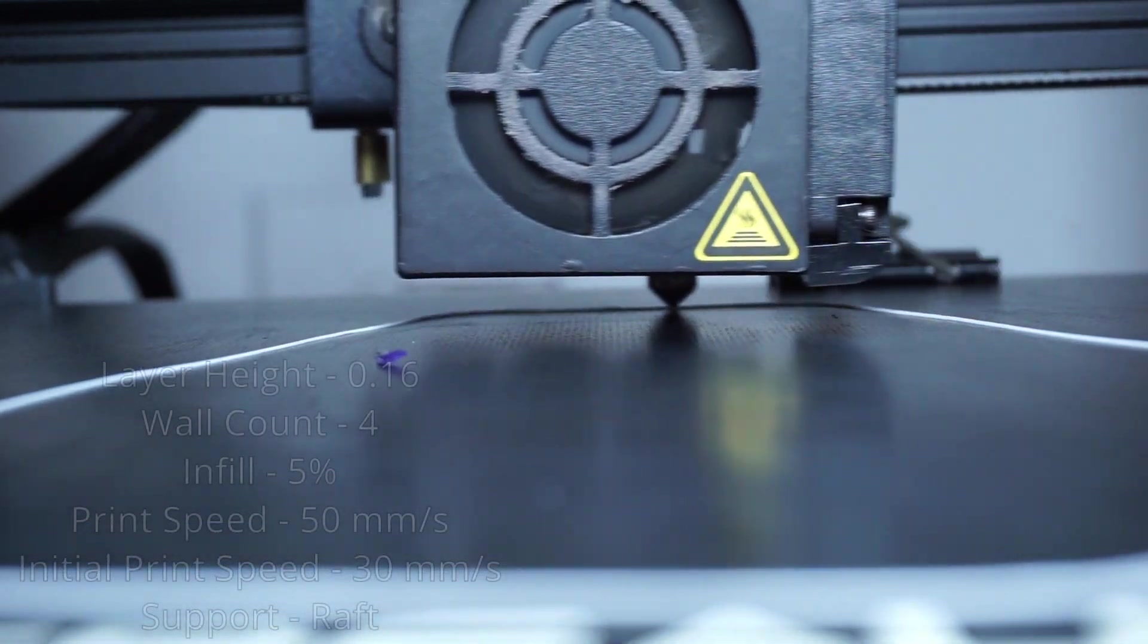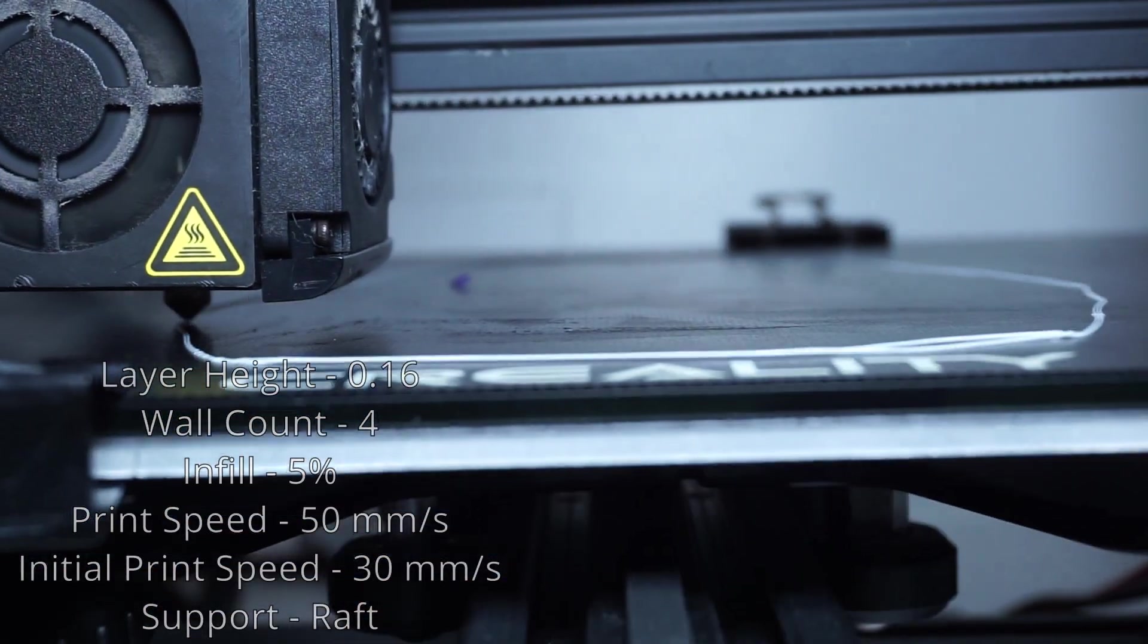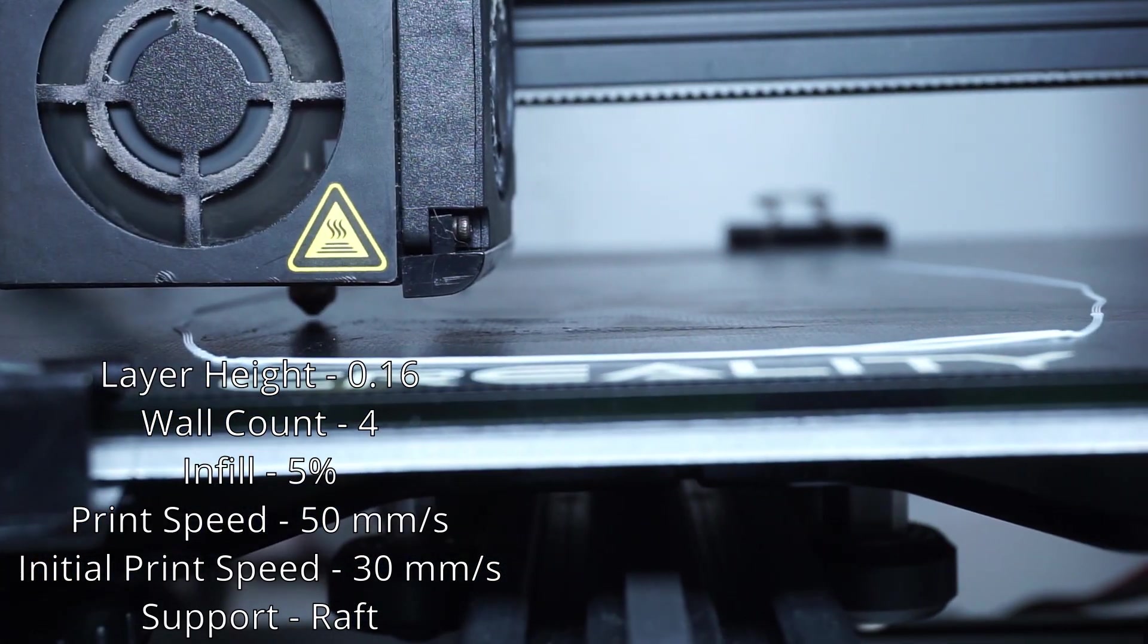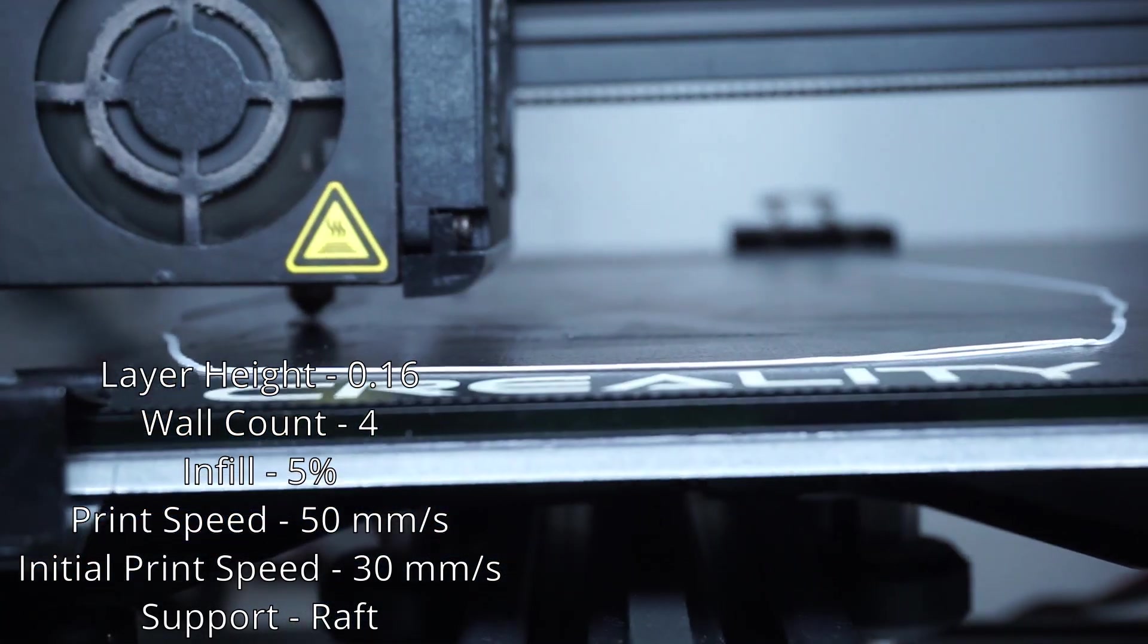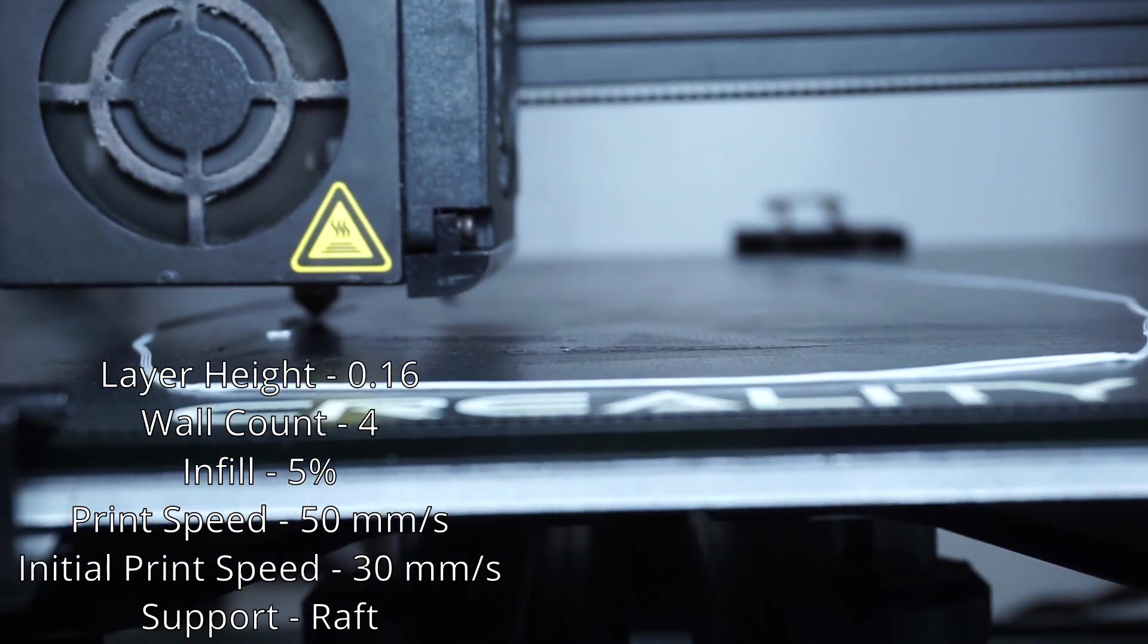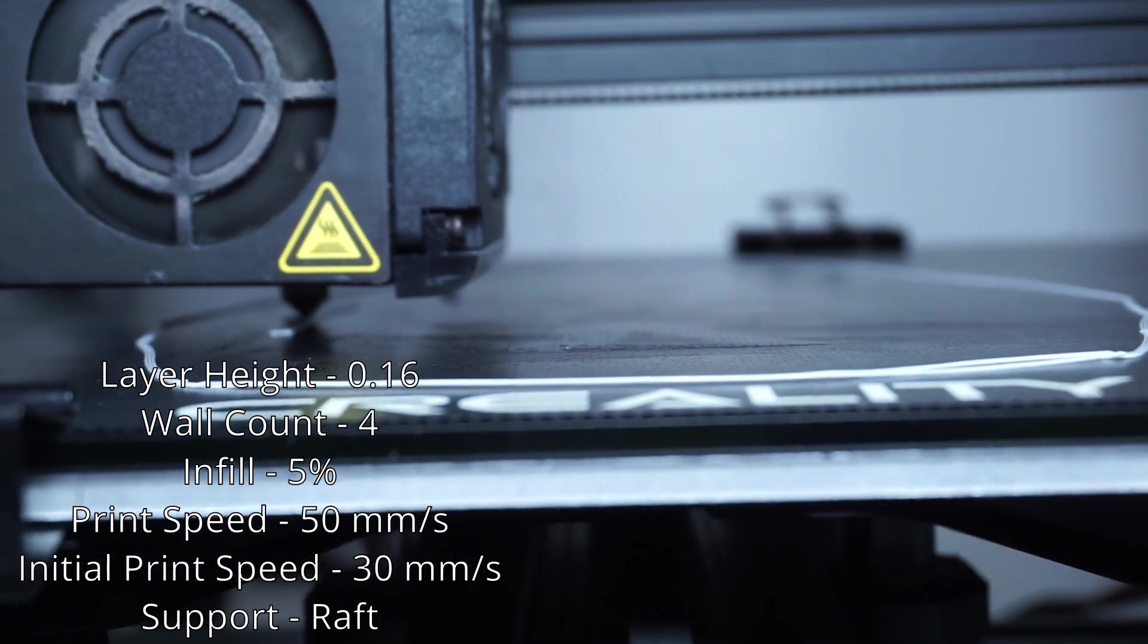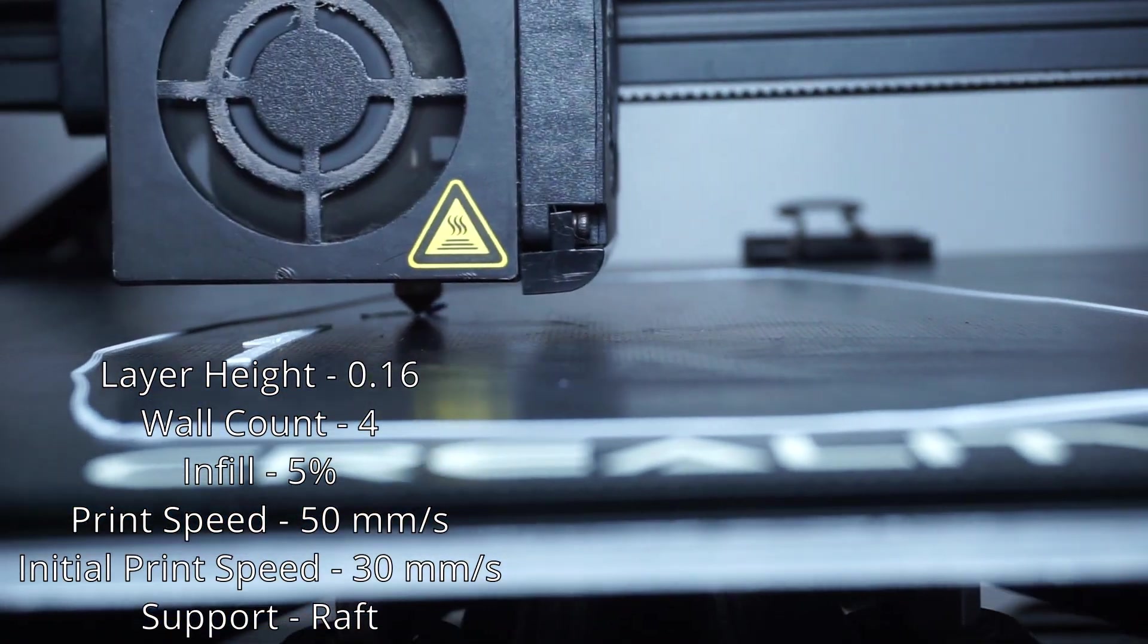So for settings that I used in this, I printed out a layer height of 0.16. That's because I normally print at 0.2. I was convinced to print at 0.16 this time. But in case you're not aware, the layer height just kind of makes the resolution of whatever you're printing.